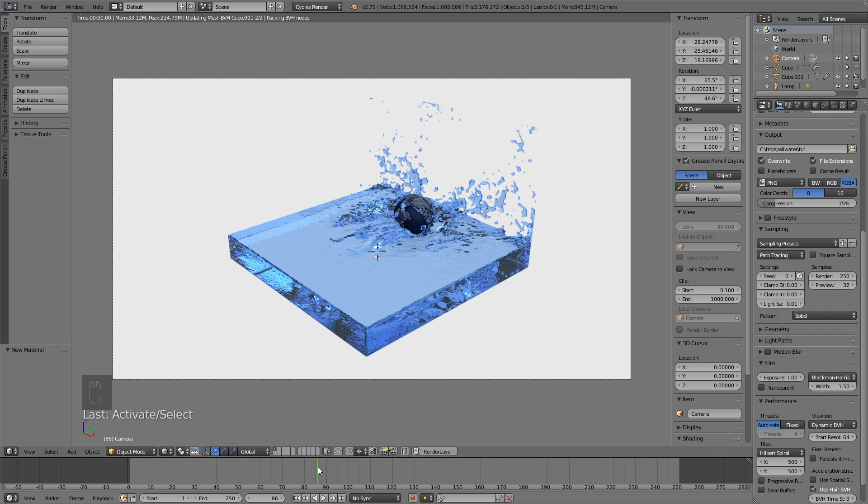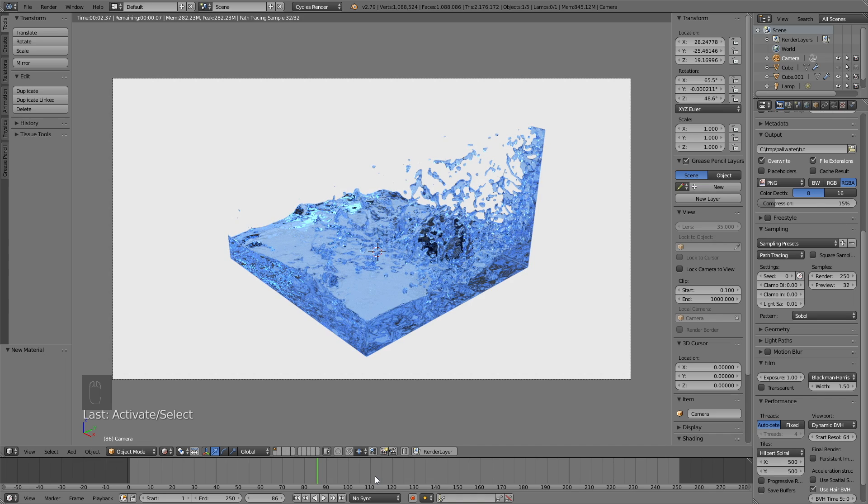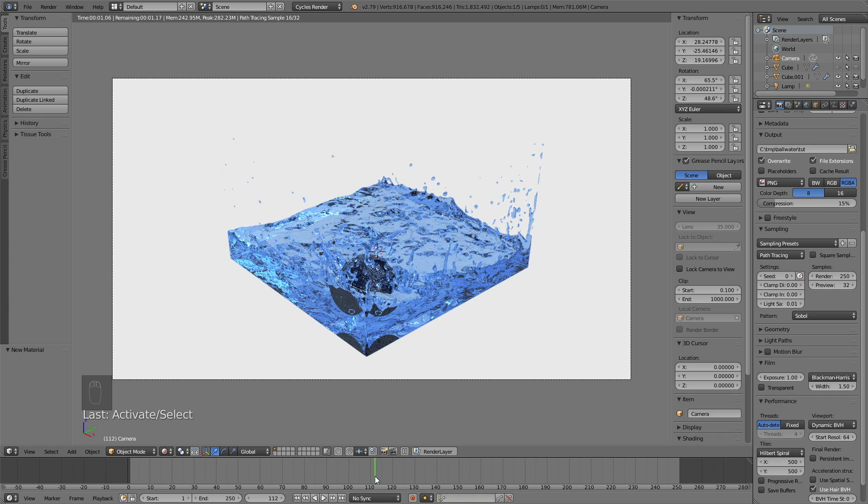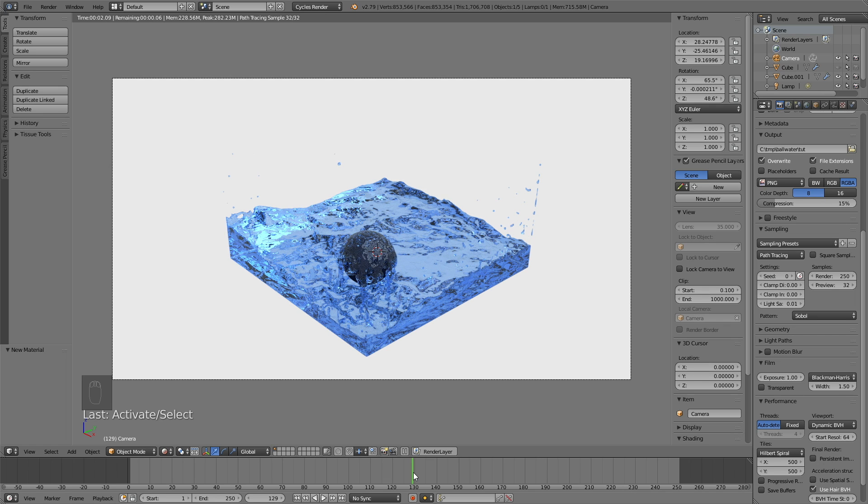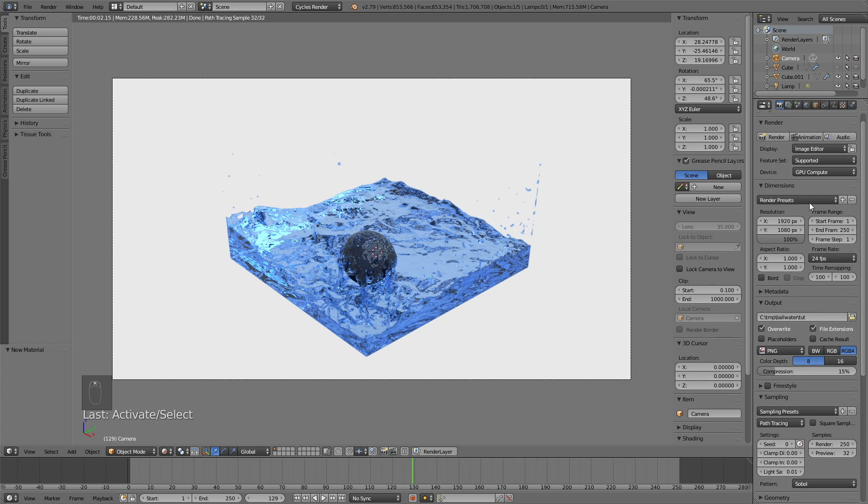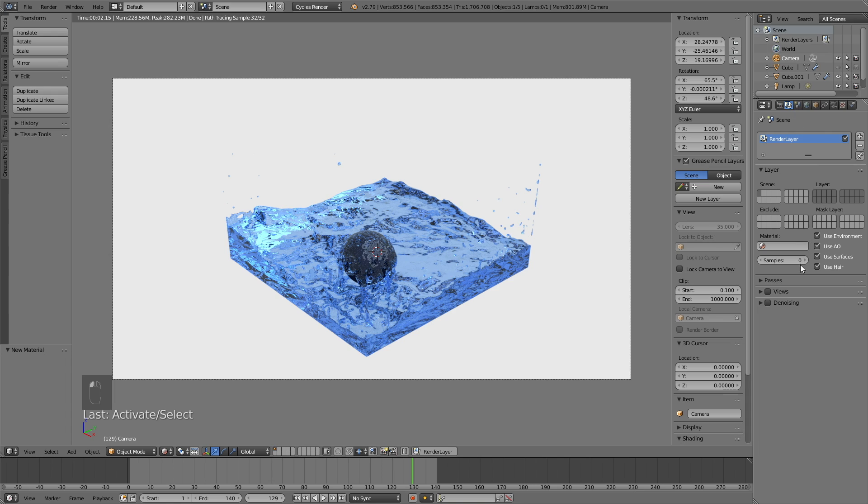And before we start the rendering, you should also find out where you want the animation to end. So just find a position in the timeline that you think is or should be the last frame. And then you go up in the render settings and change the end frame. So let's make it 140. And then let's select denoising as well to denoise the render.